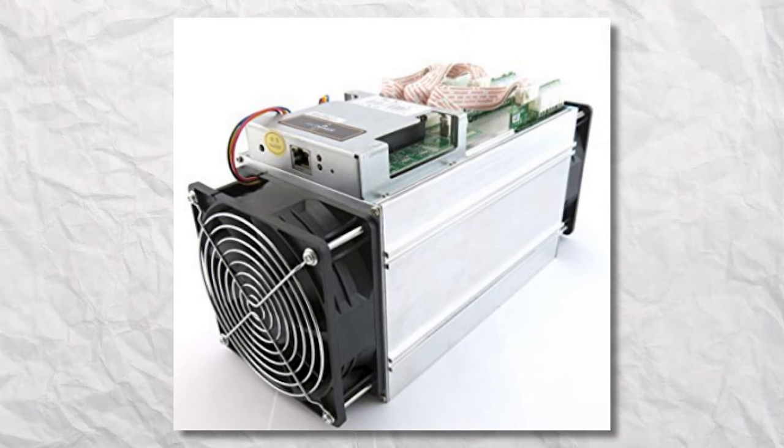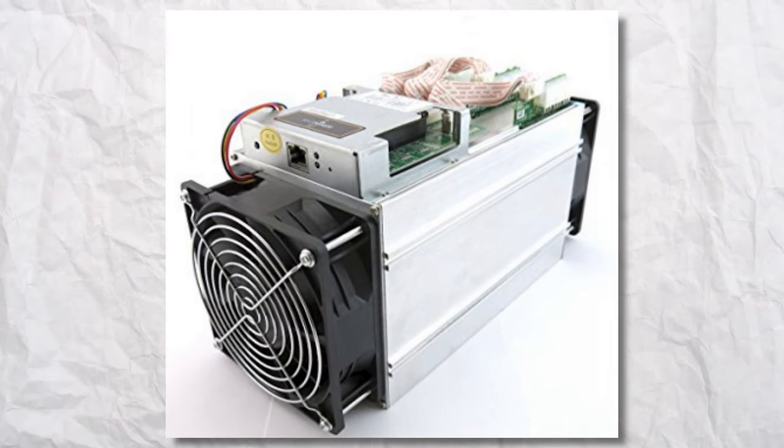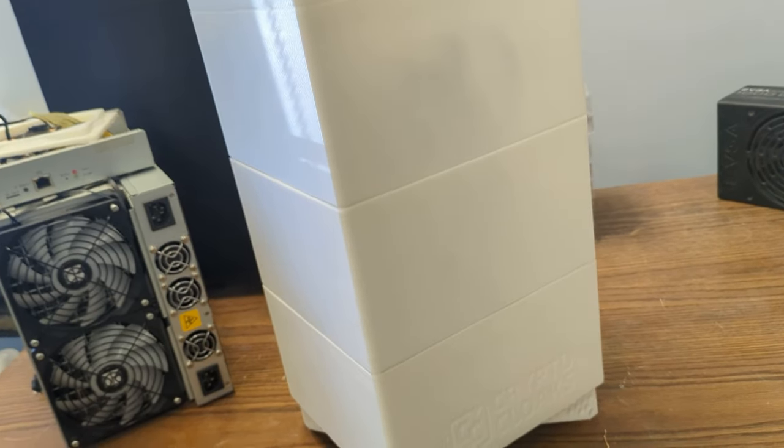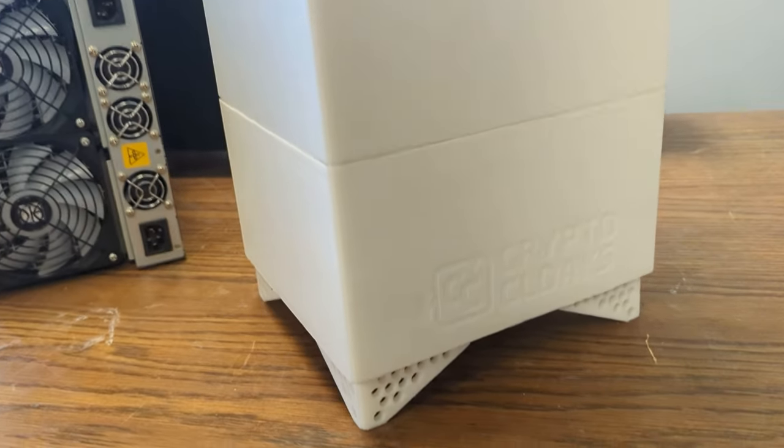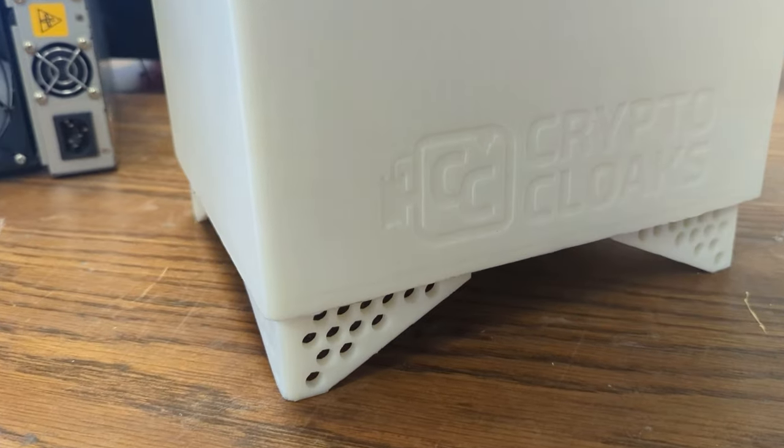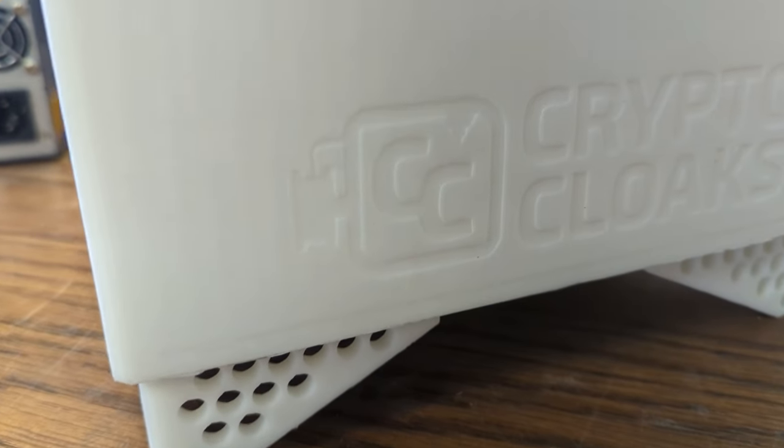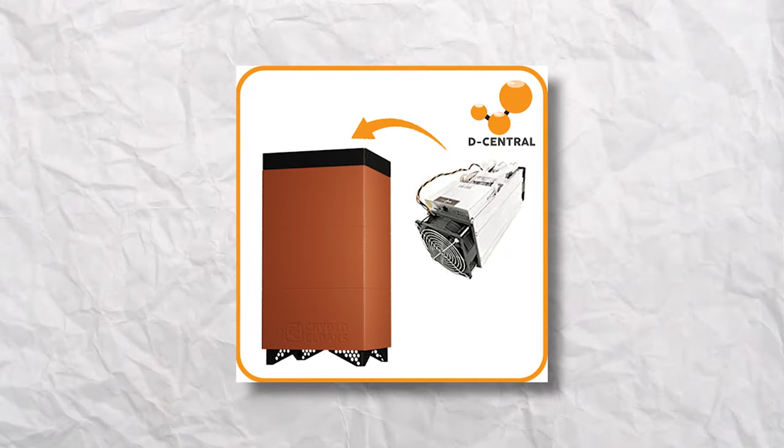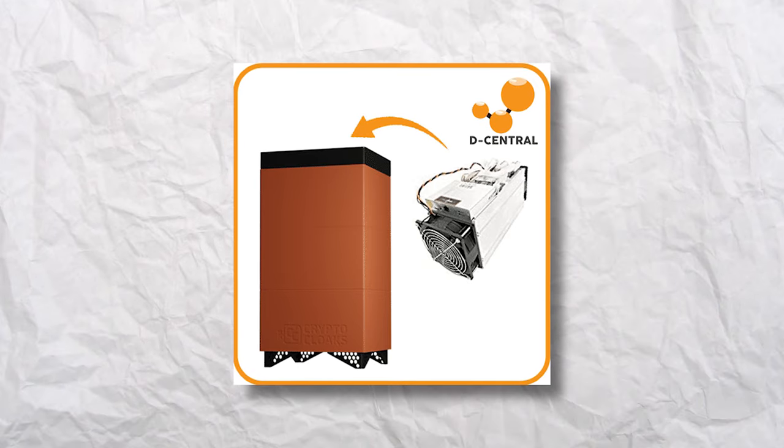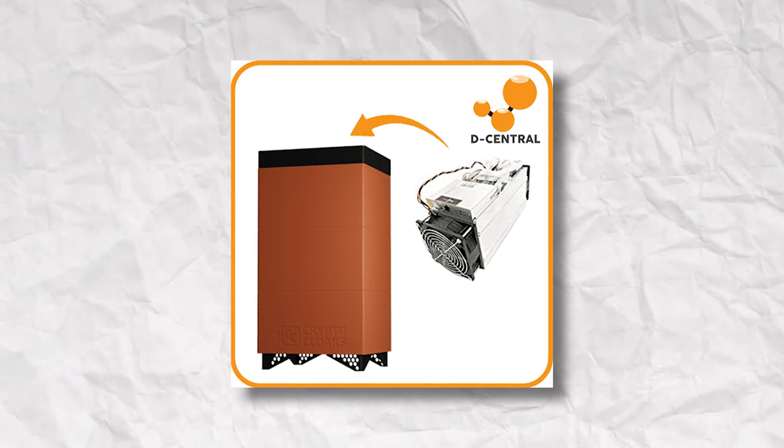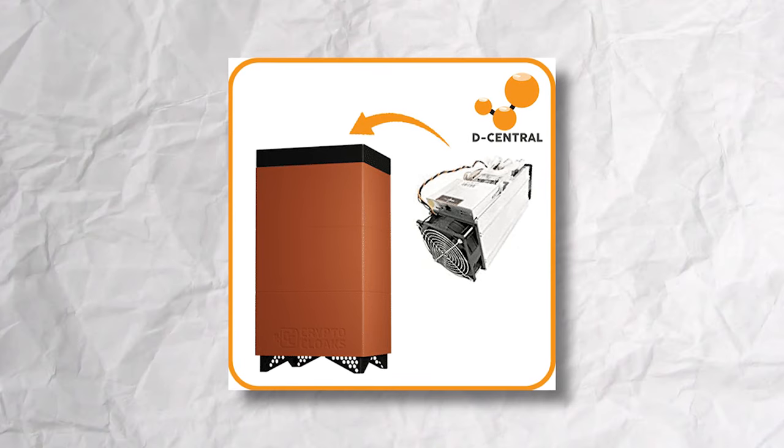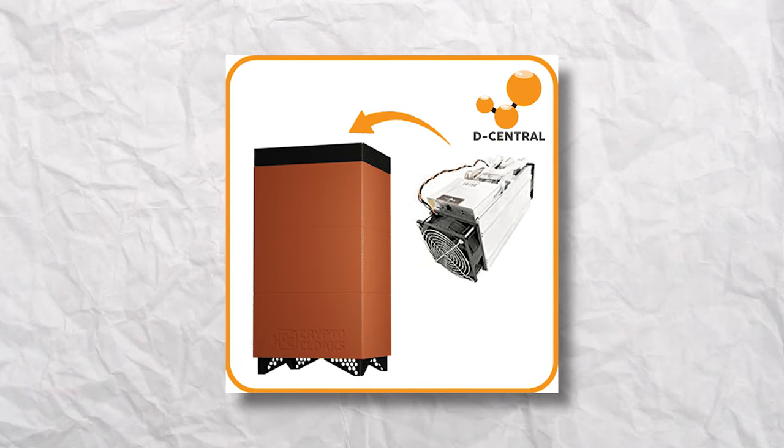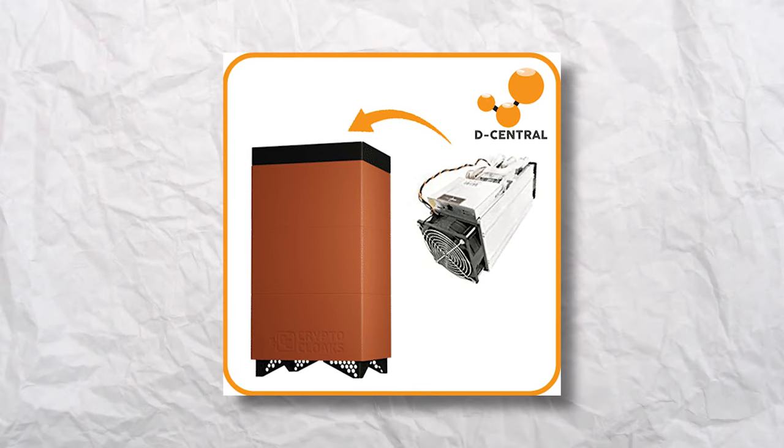From standard mining to silent operations with Noctua fans. With a 3D design box crafted by Crypto Cloaks, assembled in a plug and play home ASIC miner by Decentral, the Space Heater Edition is not just about mining, it's about comfort. Imagine earning Bitcoin while also keeping your room cozy.